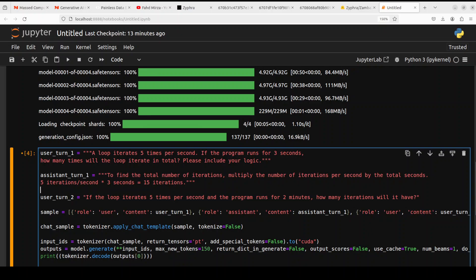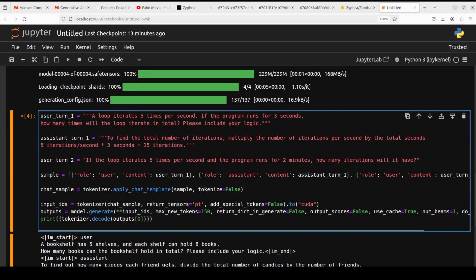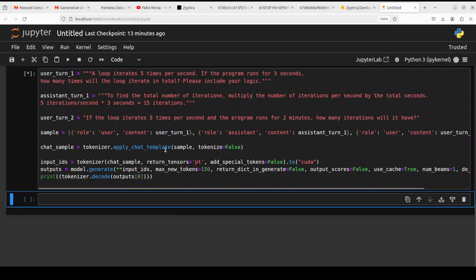And then the assistant is just saying to find the total number of iterations, multiply the number of iterations per second and all that stuff. And the question here is from the user: